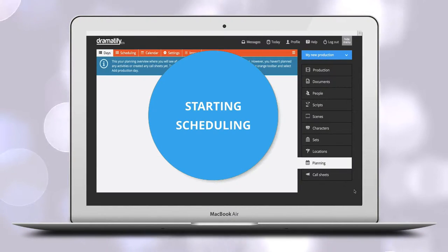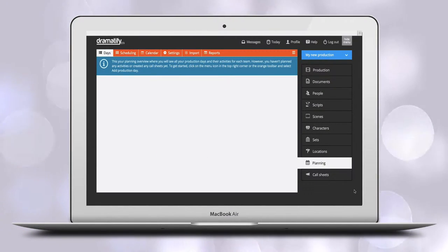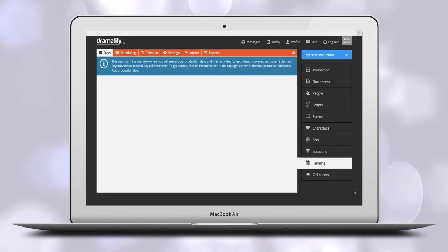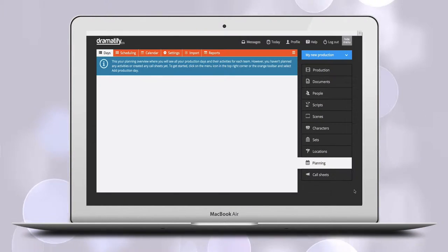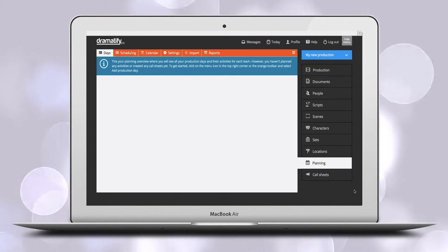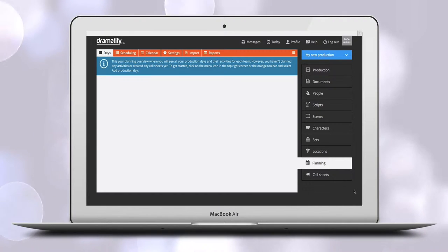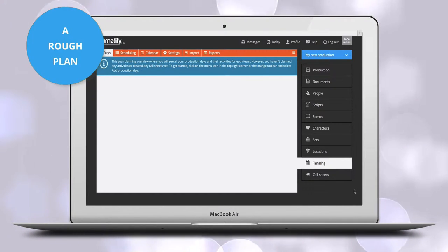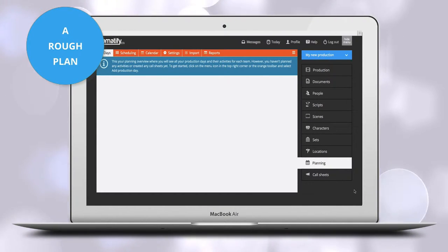This is the overview page that soon will start filling up with your production days and teams. You can start in two ways. First, if you like to create a very rough plan of prep days, travel days, and shooting days,